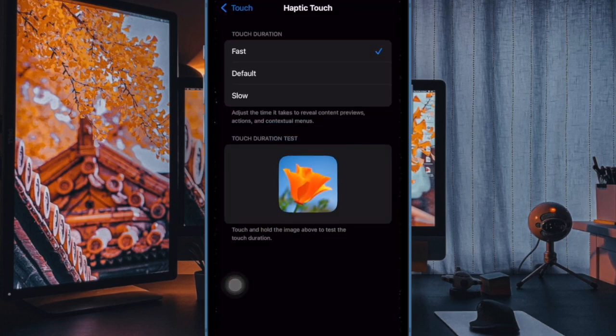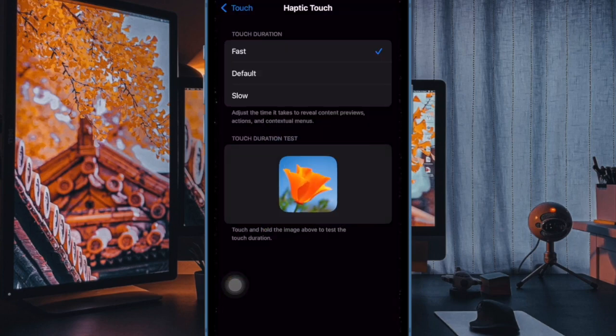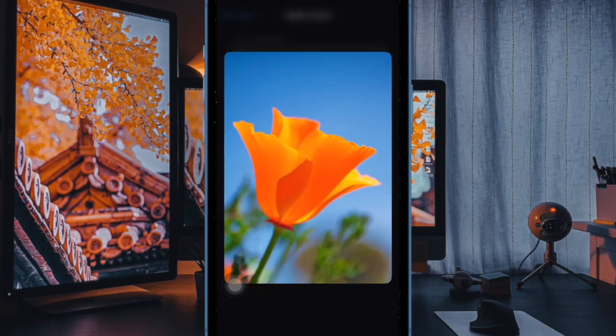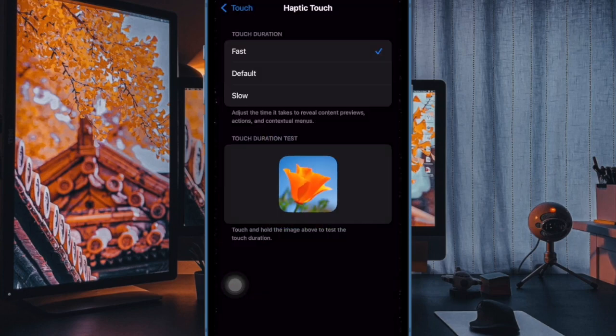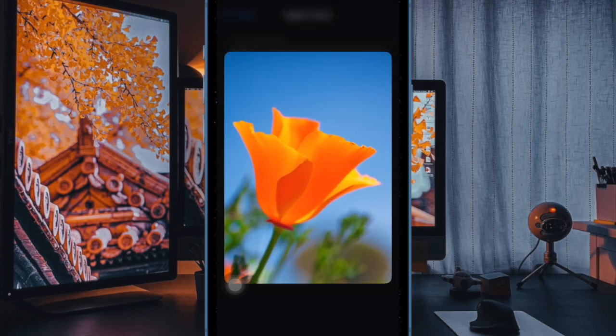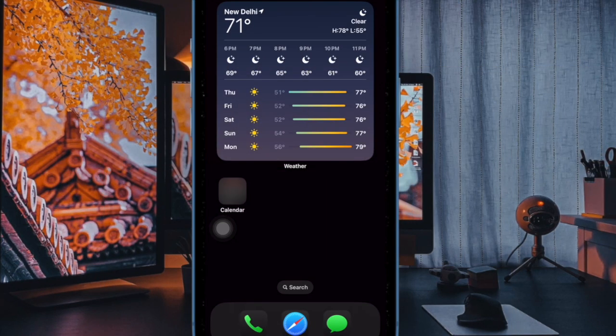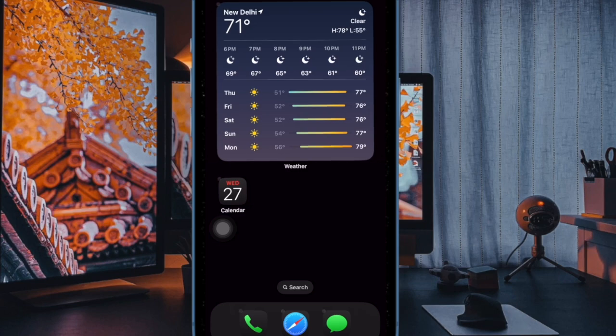Experience the response speed in real time. Once you're satisfied with your selection, simply exit the Settings app. The changes will take effect immediately, making your iPhone feel more tailored to your touch preferences.